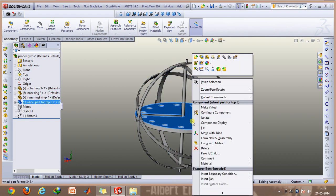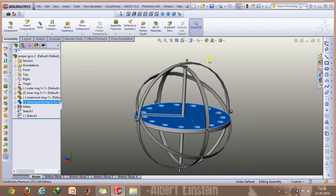First of all, I'll just hide some of the components so that I can explain how the mating has to be done.